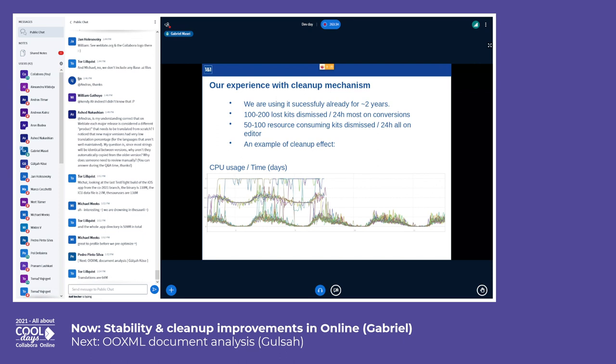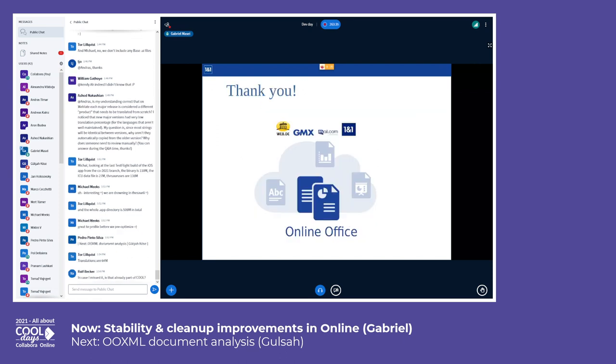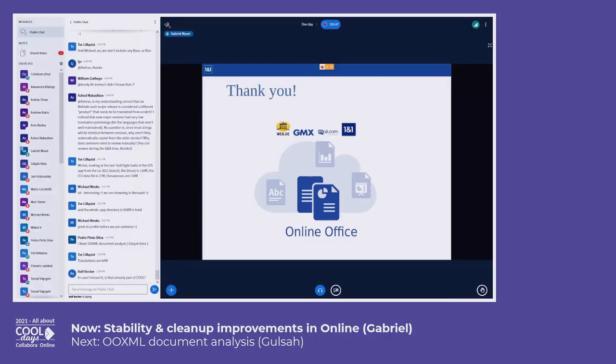At the end I would like to say thank you to the Collabora Online and LibreOffice communities that made this application possible, available, and very useful. Thank you.